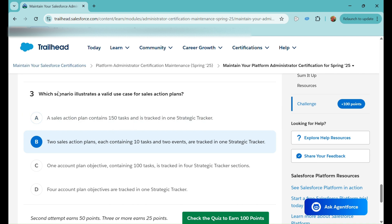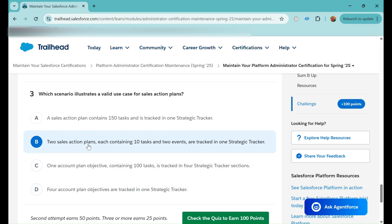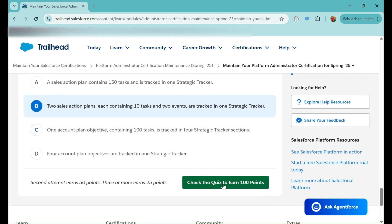Option A is wrong because 150 tasks exceeds the 100-task limit. Option C is wrong because one account plan objective can have only one strategic tracker section, not four. Option D is wrong — it's not a vice versa situation, so that's also incorrect. Option B is correct because one strategic tracker can have multiple sales action plans, and each can contain up to 100 tasks and 100 events — so two plans with 10 tasks and 2 events each is valid.